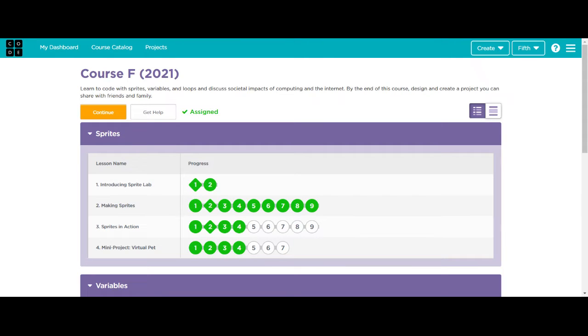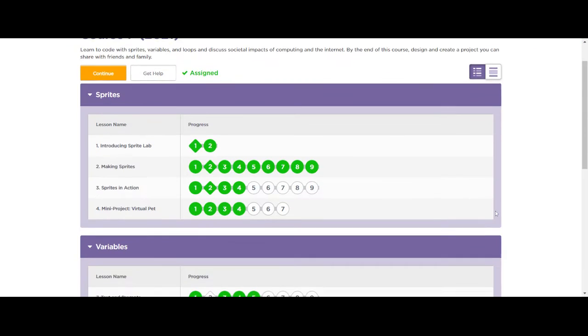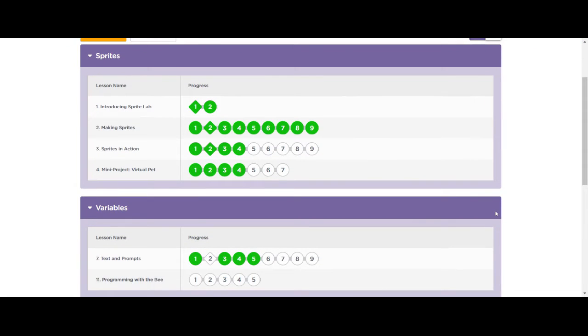Hello, computer scientists. Today we're going to continue on and go to Lesson 11 in code.org, Programming with the Bee.